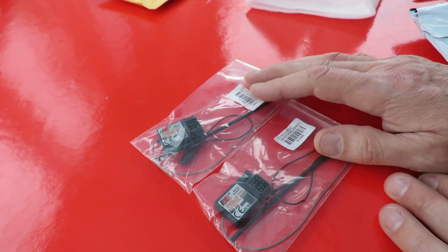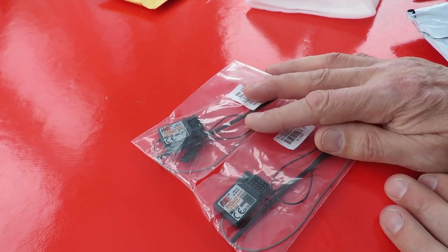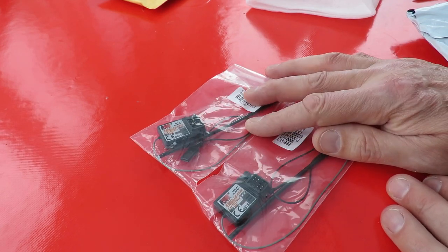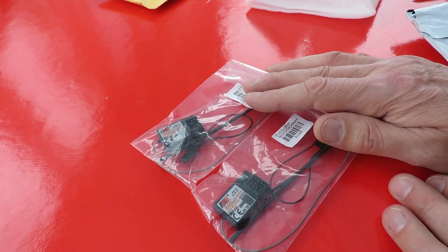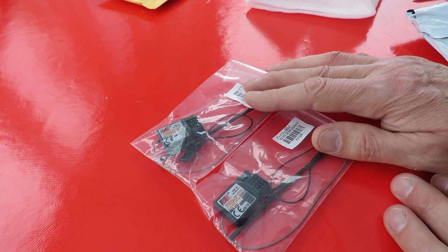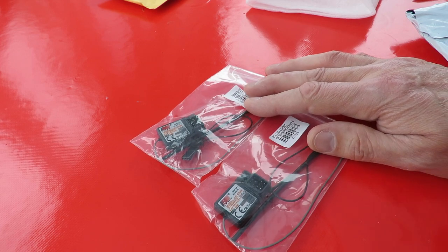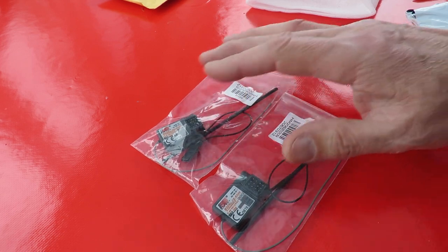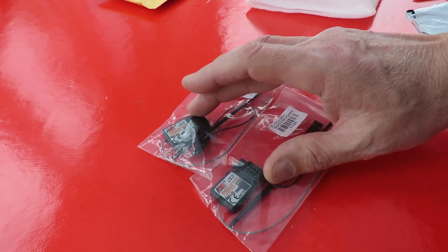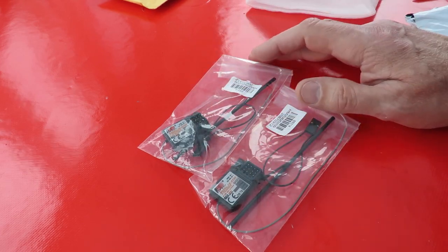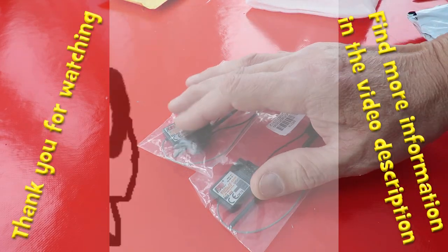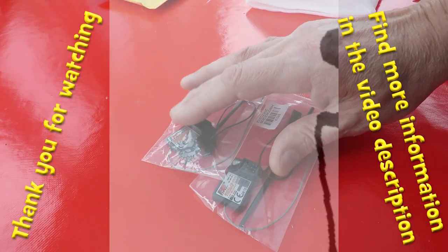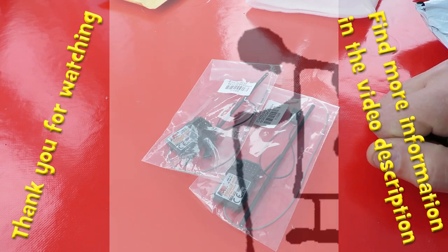So links will be in the video description to my eBay purchases. And I always advise you to do your own searches, because prices vary and specifications change. So by the time you watch my video, those links are probably well out of date.